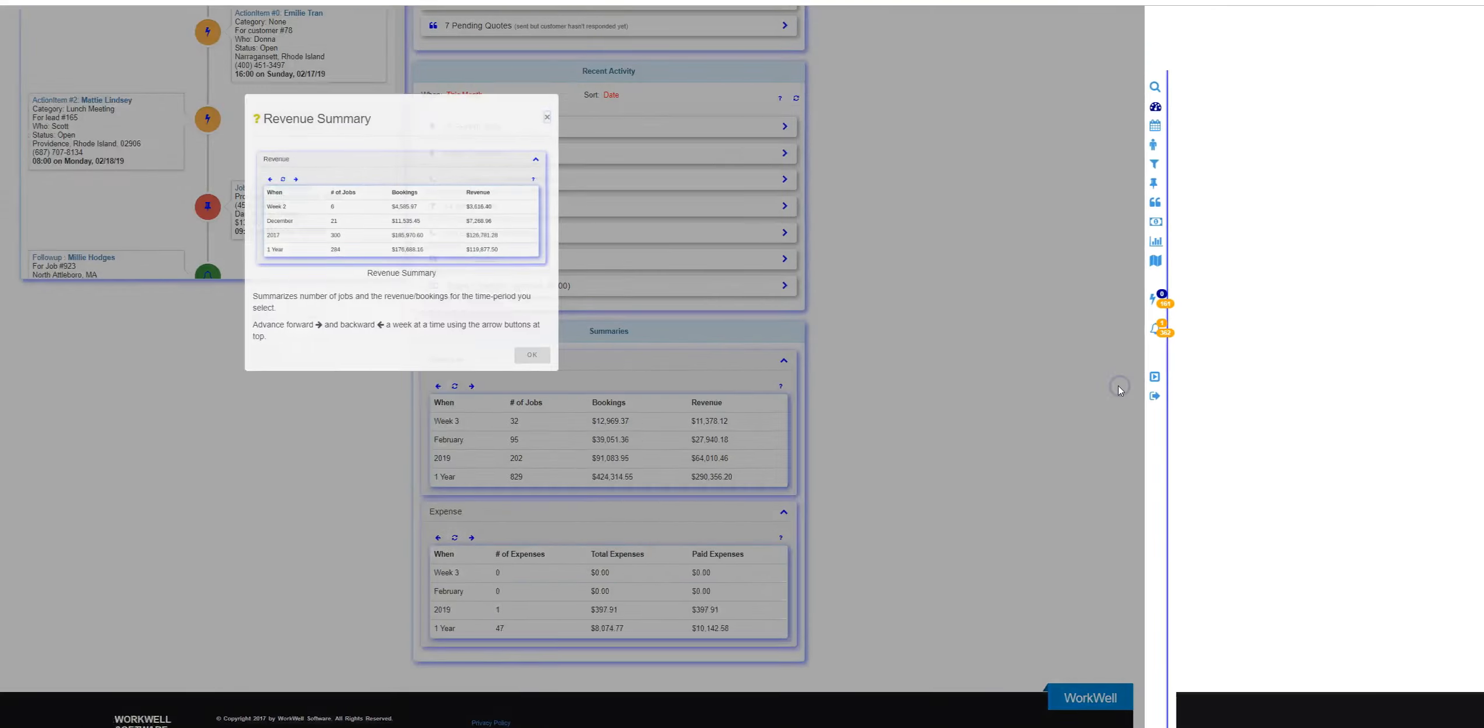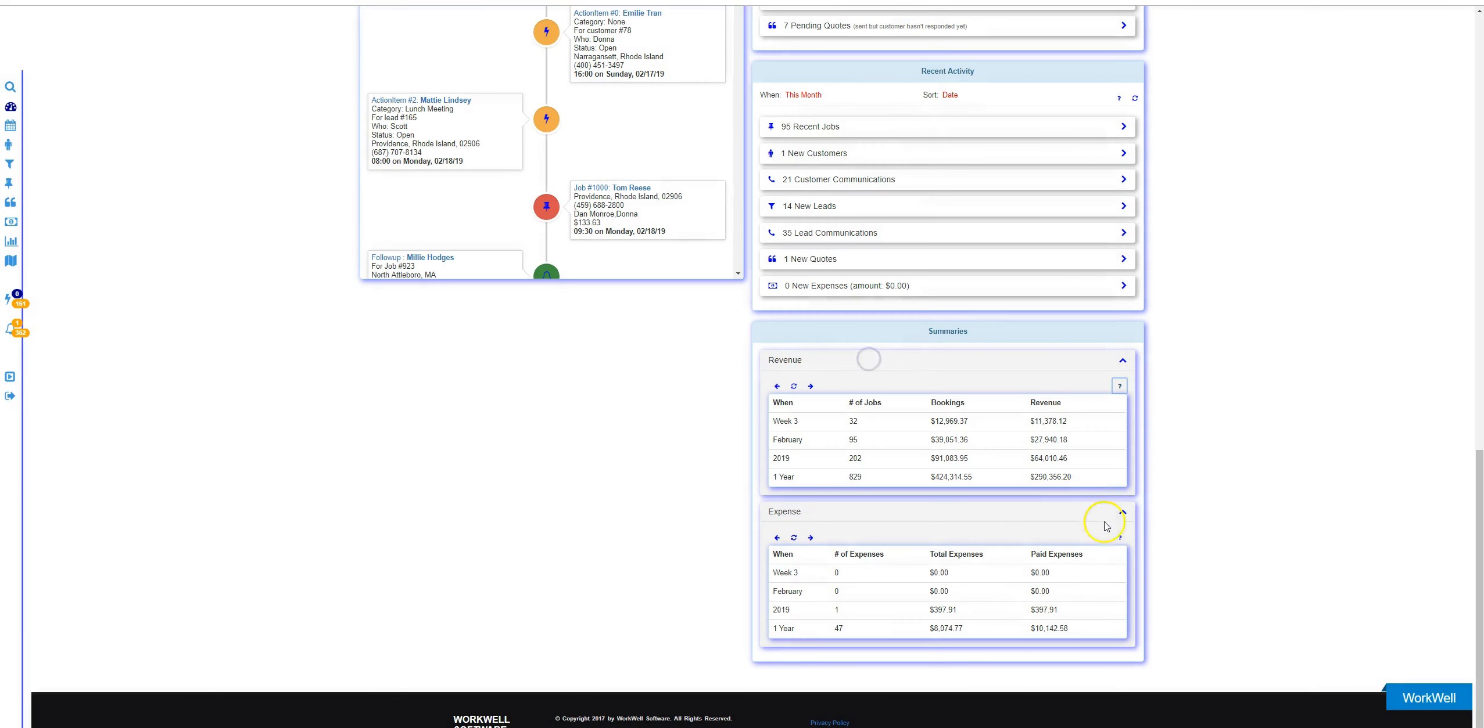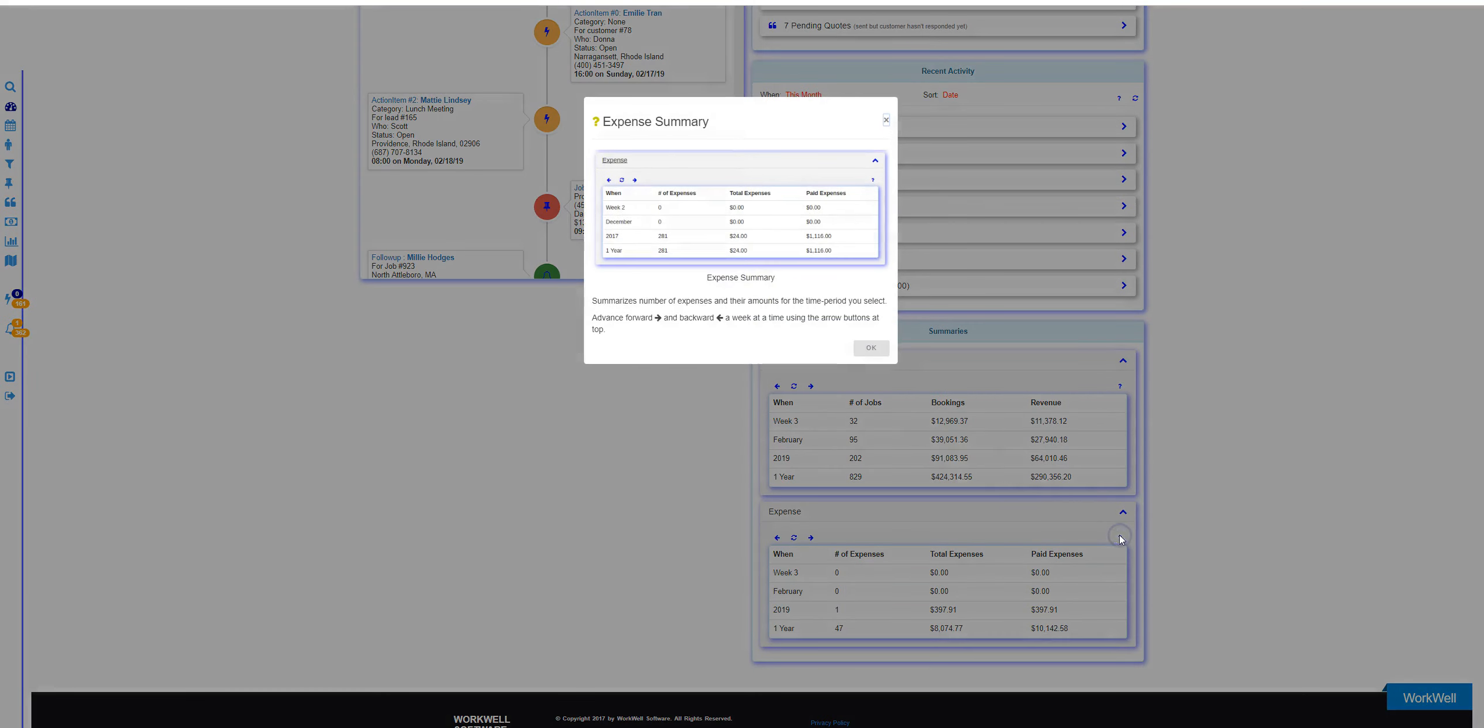Clicking on the question mark brings up a help pop-up for both revenue and for expense.